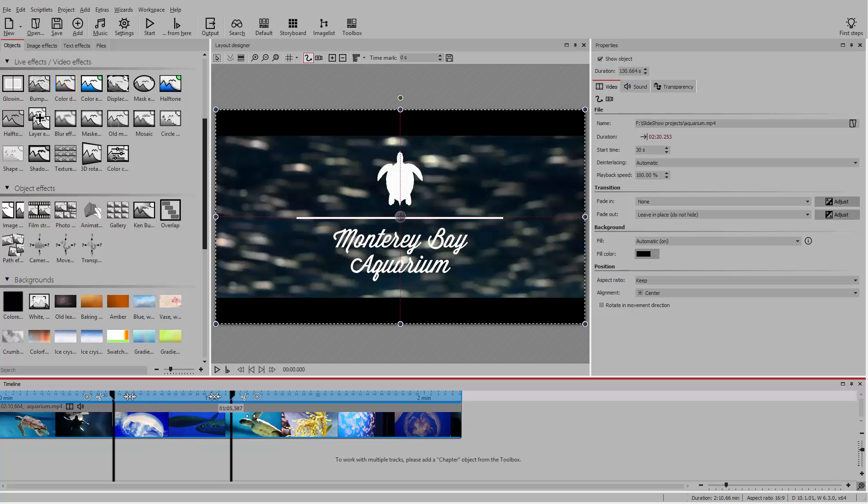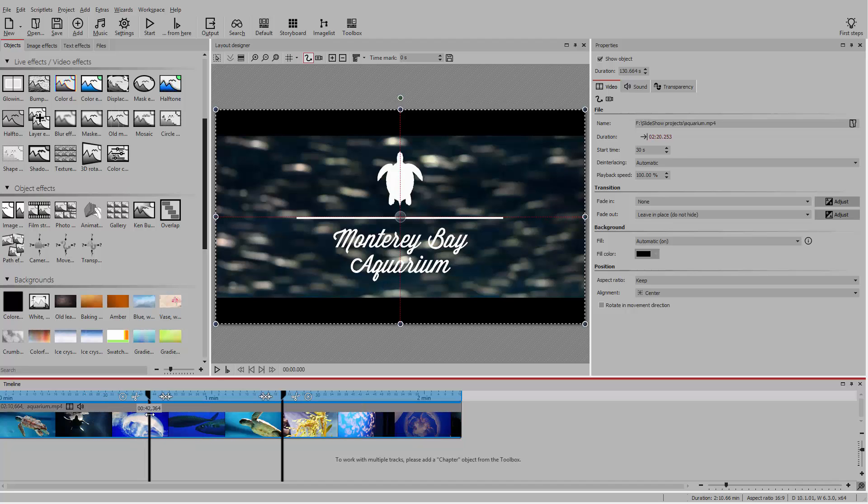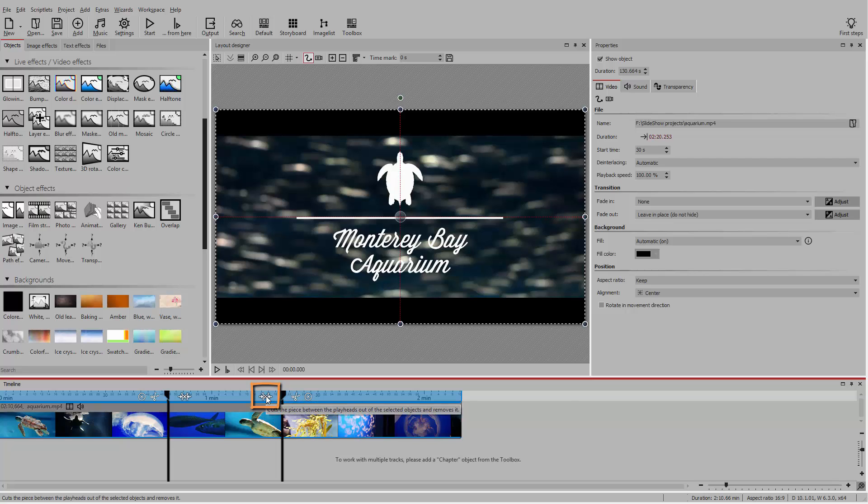Select the start and end positions, and the selected section can be removed by clicking on the cropping tool.